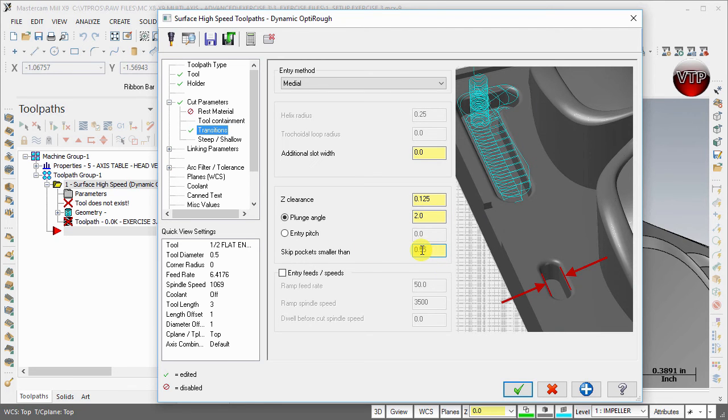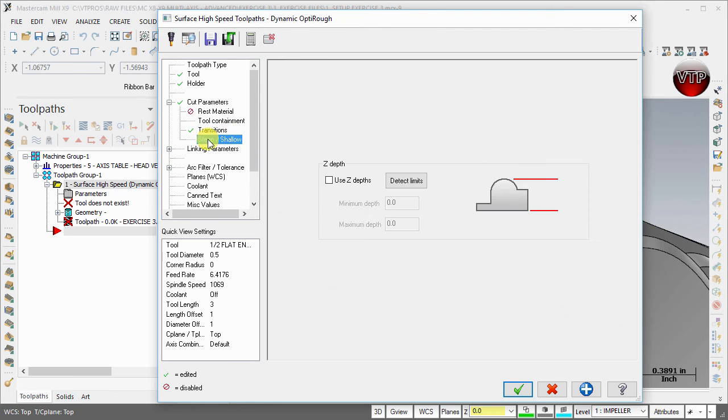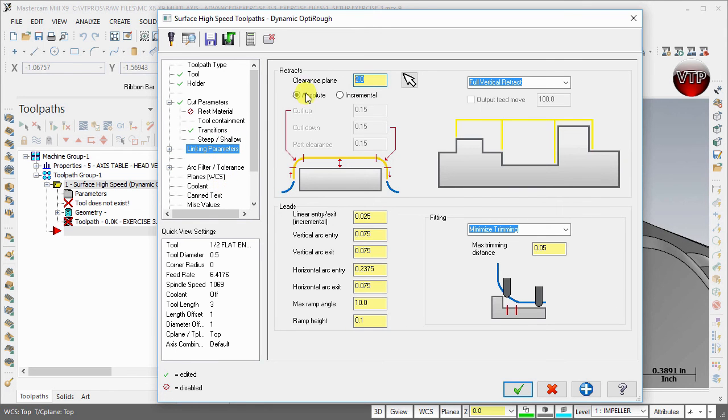Steep shallow, we're going to keep this off. For linking parameters, the only thing we're going to change is the clearance to one inch and leave everything the same.